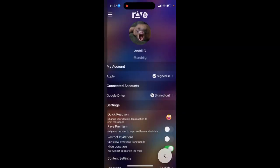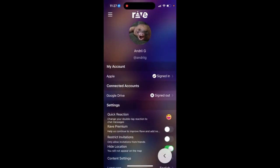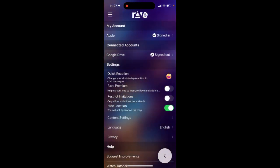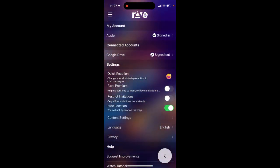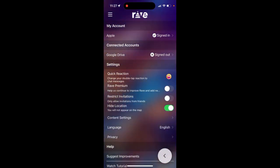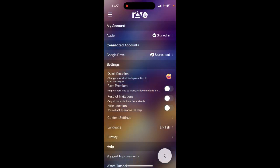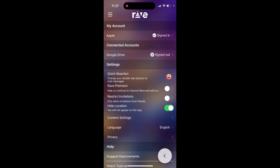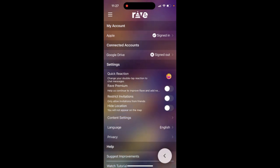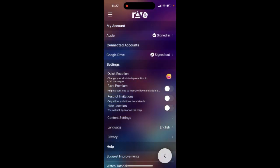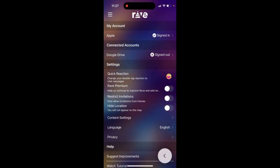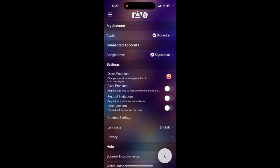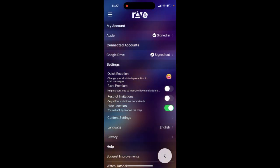So here's the app. If you go to the settings in the left sidebar, you can hide or unhide your location, so you will not appear on the map. If you hide it, it can be hidden by default, but then you can just turn it off. Give it a try.